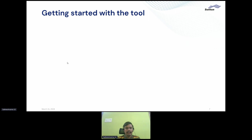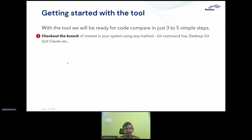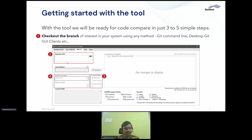How do we get started? We can get started with three to five simple steps. First, check out the branch of interest using any Git method — Git command line or a desktop Git client. In the tool, provide the repository path, specify the comparison mode (branch or commit), select the target branch or commit, and hit compare. The changes between the current branch and the target branch or commit are then displayed.